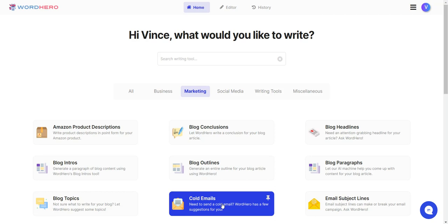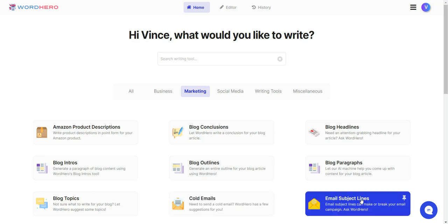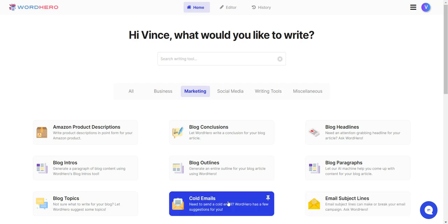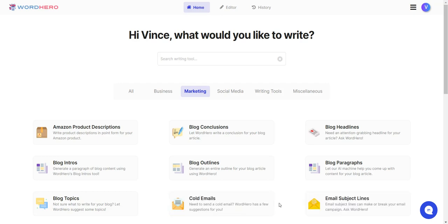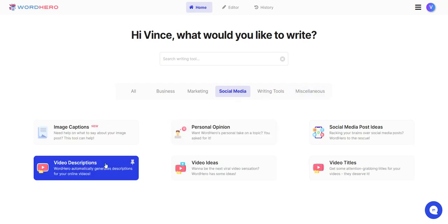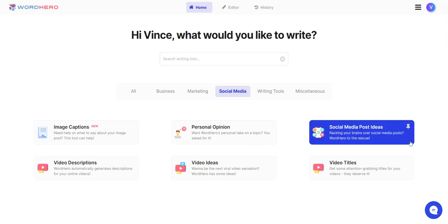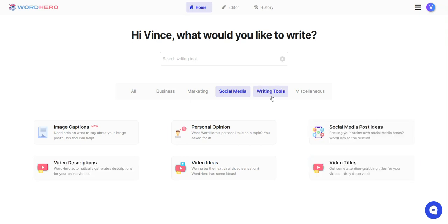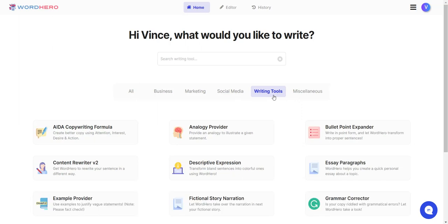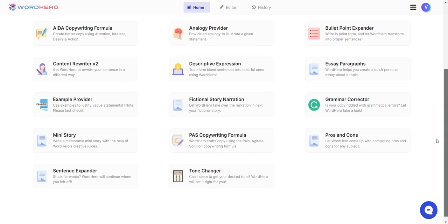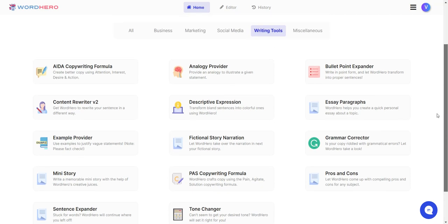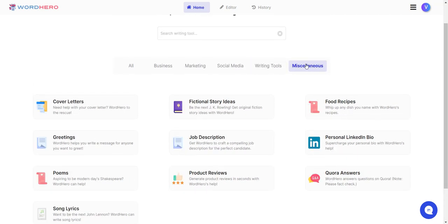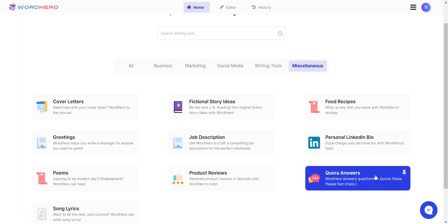The next one after that would probably be blog outlines and intros. In social media, you've got video descriptions, video titles. That's another one I use a lot. Let's see the other one. Not poems.